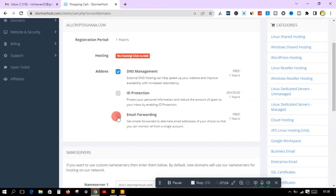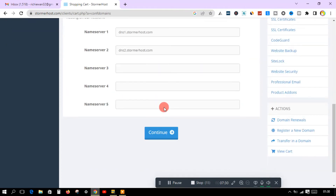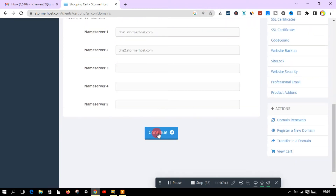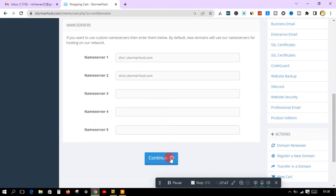We have DNS — Domain Name Service — which is free for one year, and then ID protection and email forwarding. The ID protection will protect you against spam and fraud so nobody is going to be able to hack your account. I advise you to select ID protection to protect yourself against spammers. As for the DNS server names, leave them as they are and click Continue — we are going to change the server names later.